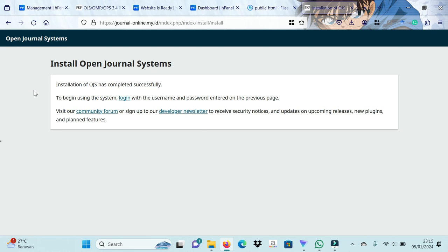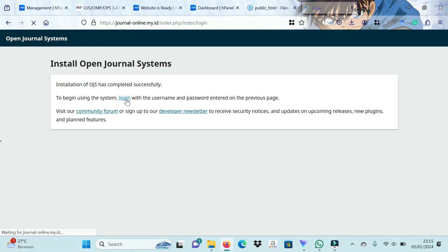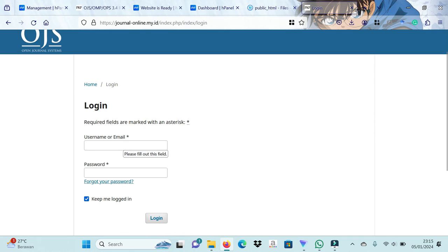This is the display that the OJS installation was successful and can be used. Please check your administrator account login and start setting up OJS.